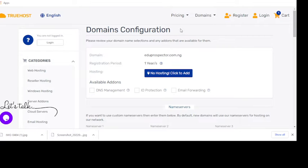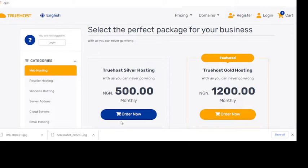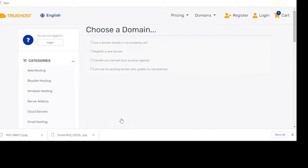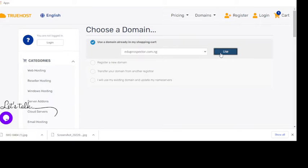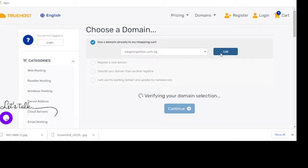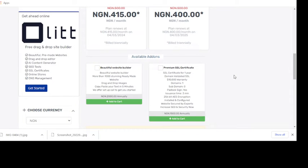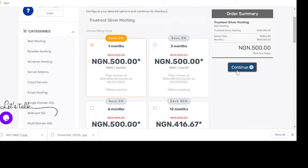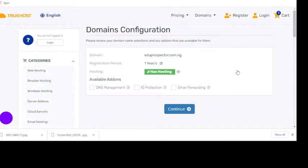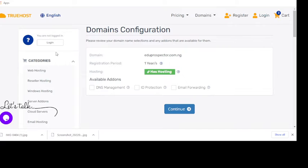After paying for the domain name, make sure you also add hosting. There are several hosting options on Truehost — this one is like 500 per month and it is okay. Just click on it, pay for it, and you'll be paying something like five thousand with the domain price included. Then you're on your way to creating the website.